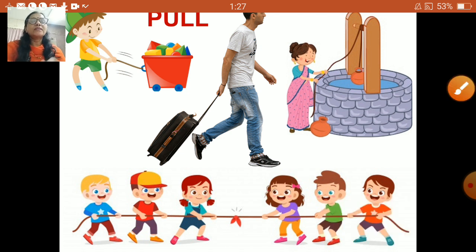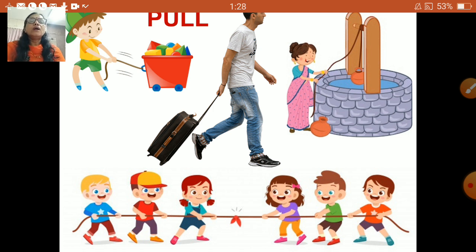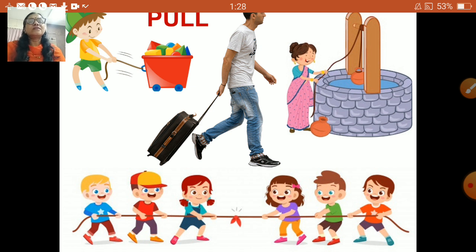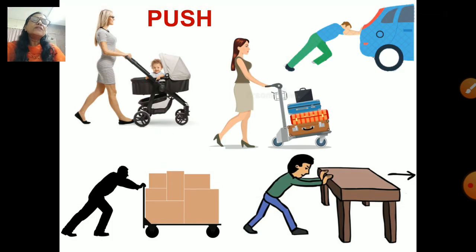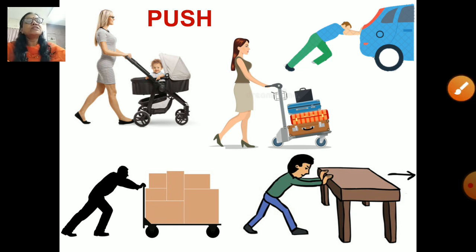Here children are pulling a rope in a game of tug of war. Both sides are trying to pull the rope towards their side.